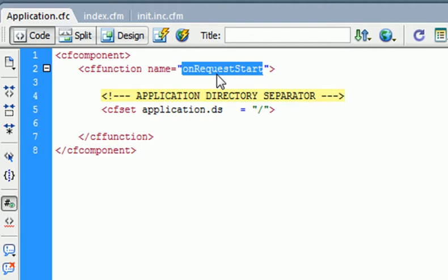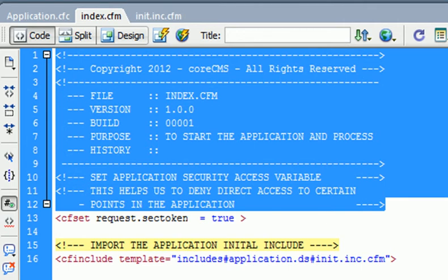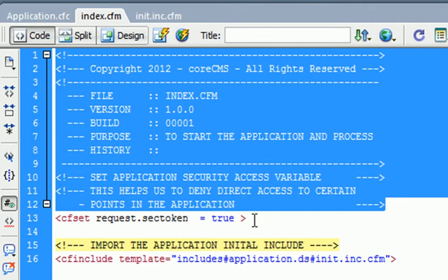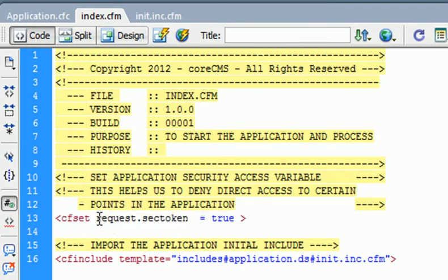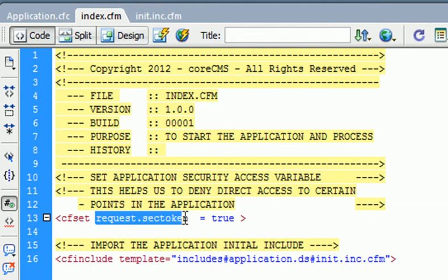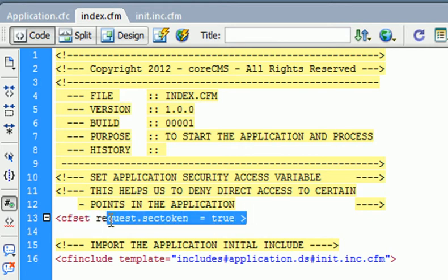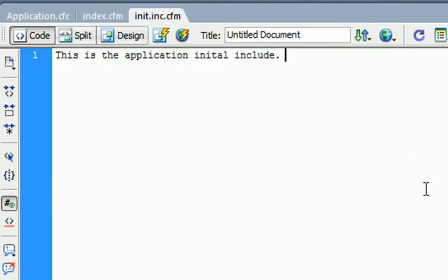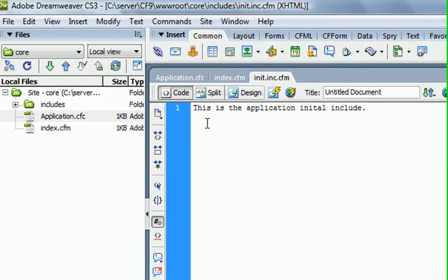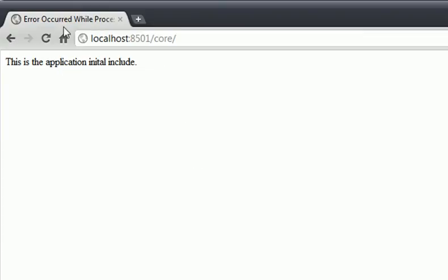Let's go back and review. You know what a comment is now. We set a variable, and this variable is request.sectoken, short for security token. We set that equal to true. We may come back and change that, but true is fine. Then we just import the application initial include which is here.